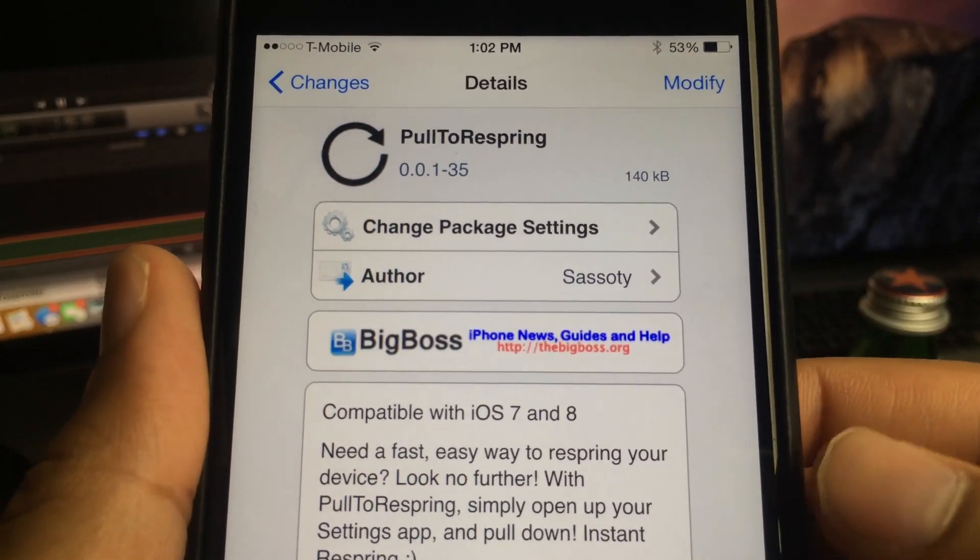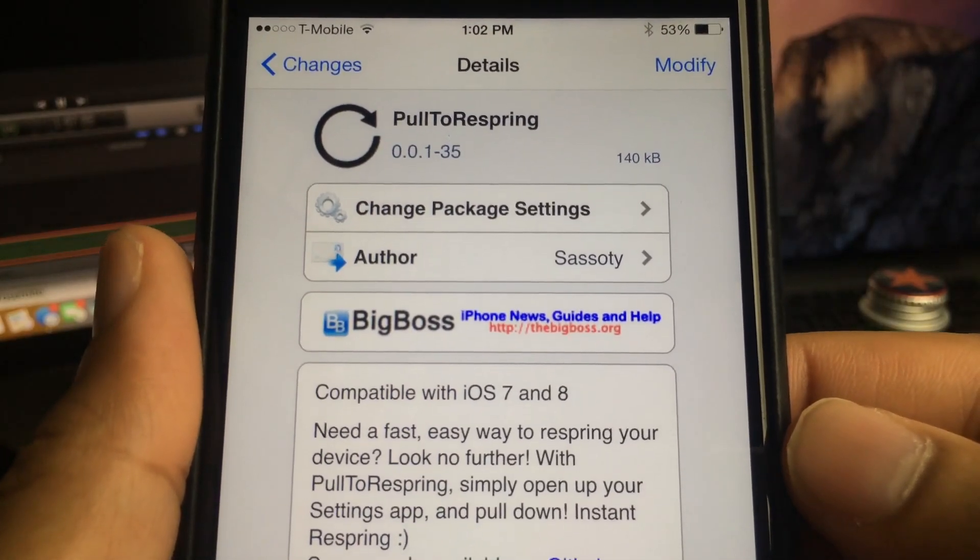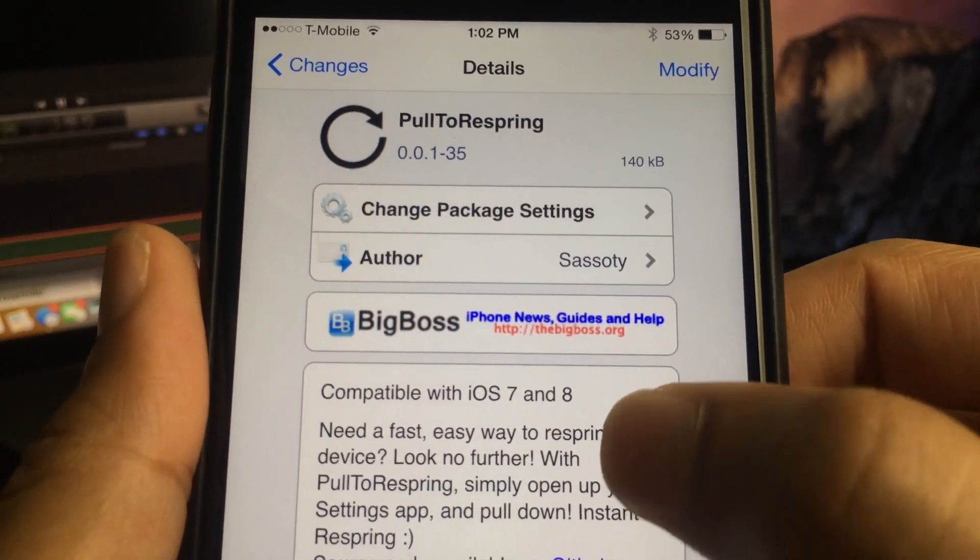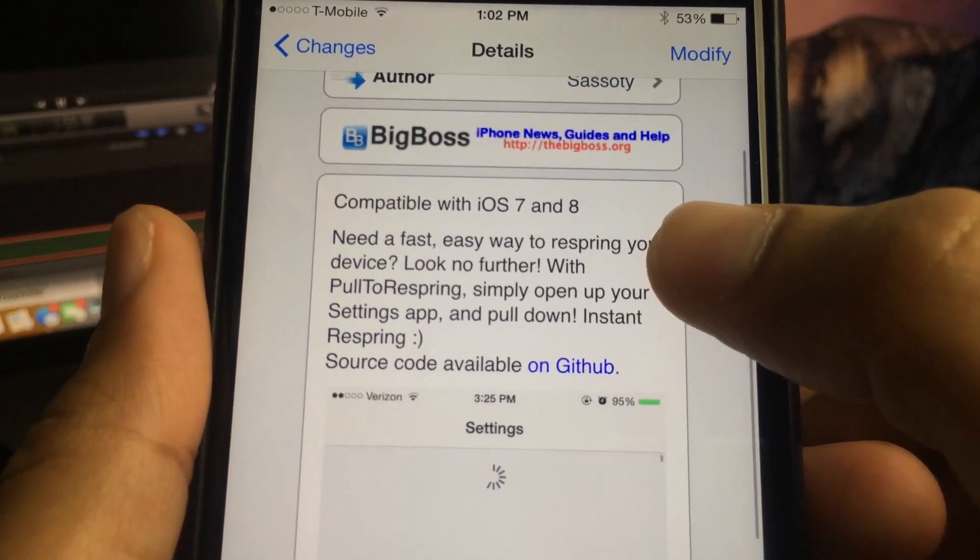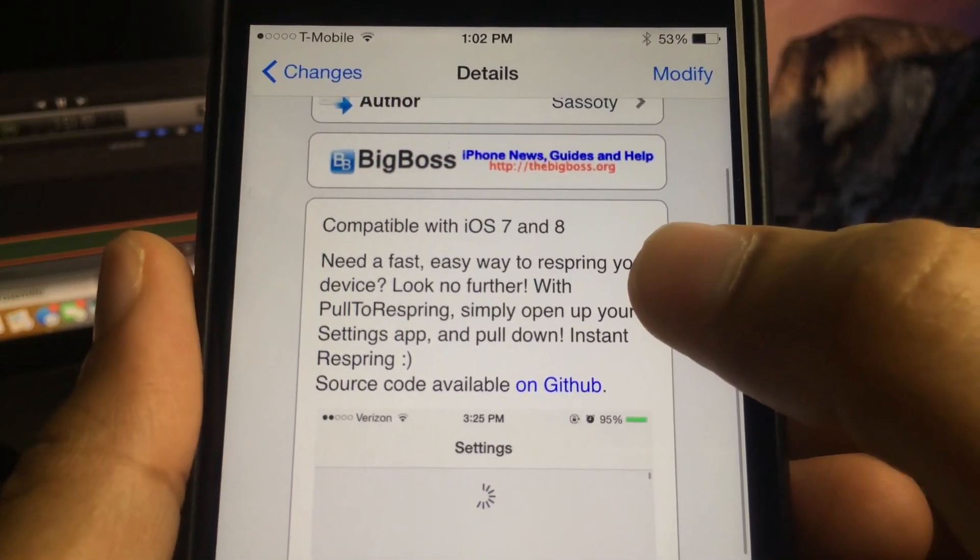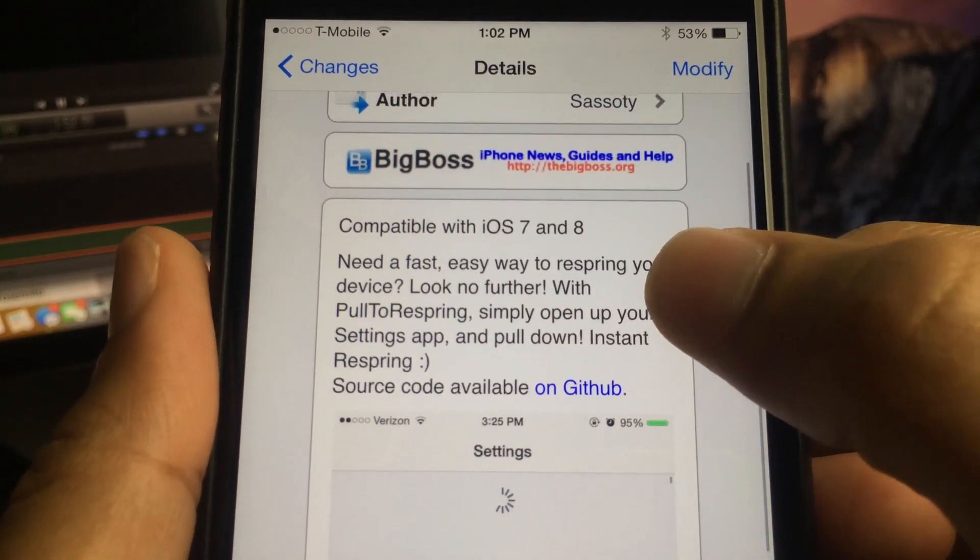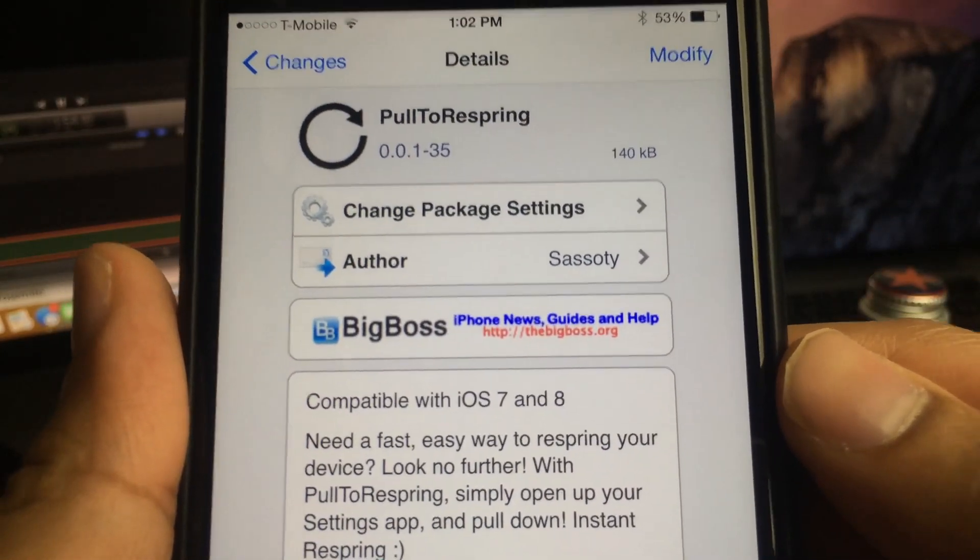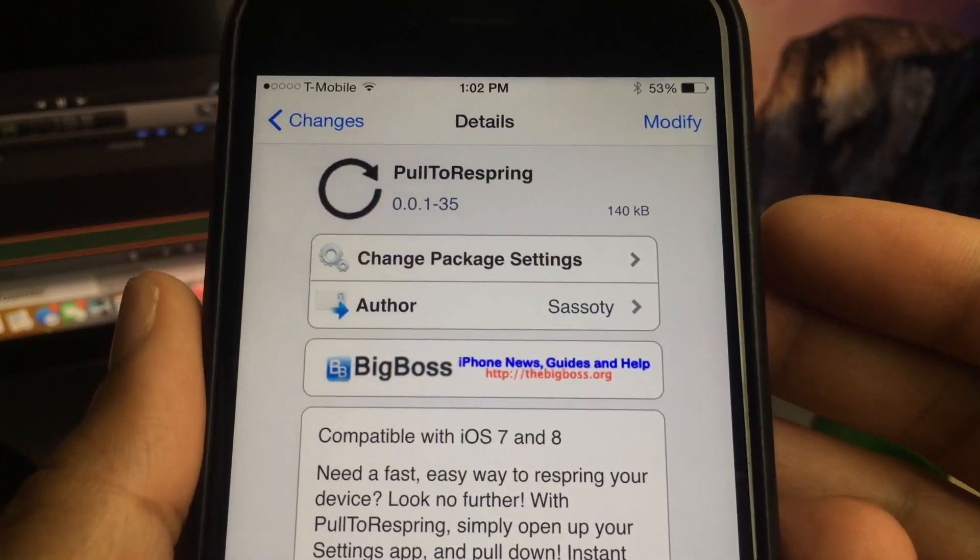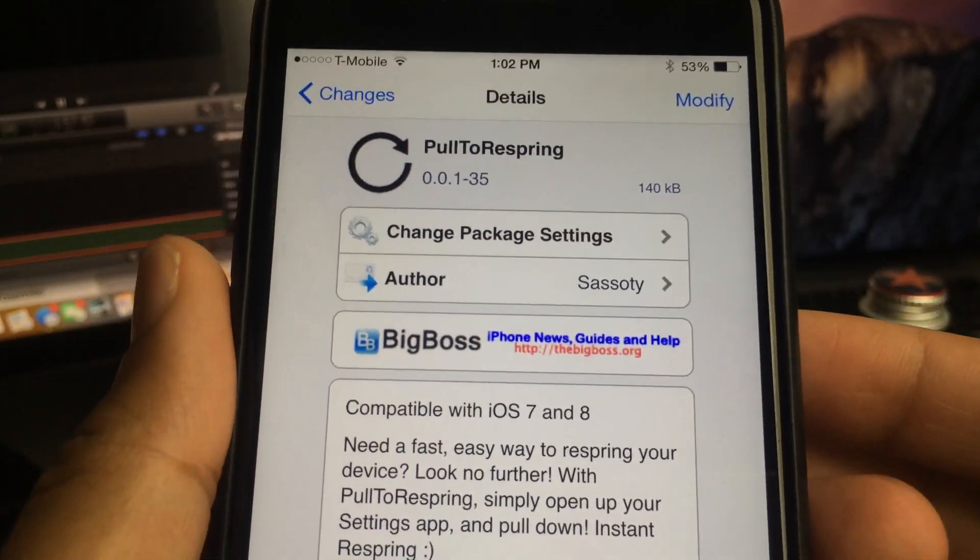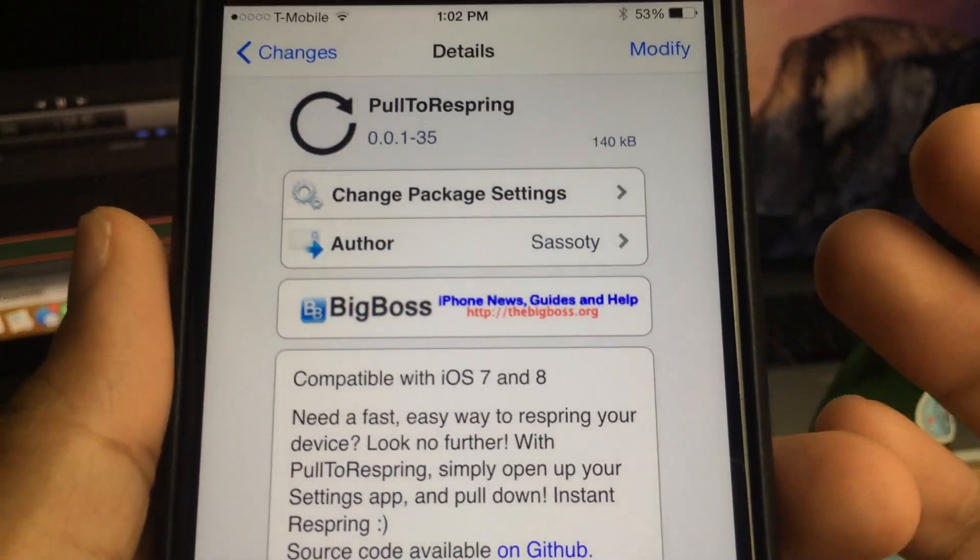If you need a fast way to respring your device, then basically look no further. Pull to Respring lets you respring in an instant directly from the stock Settings app. And I highly recommend this for the reasons that we mentioned.